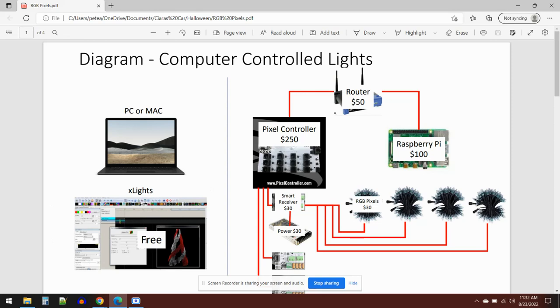That's using a program called X lights and this is free. I'll include some links in the video.